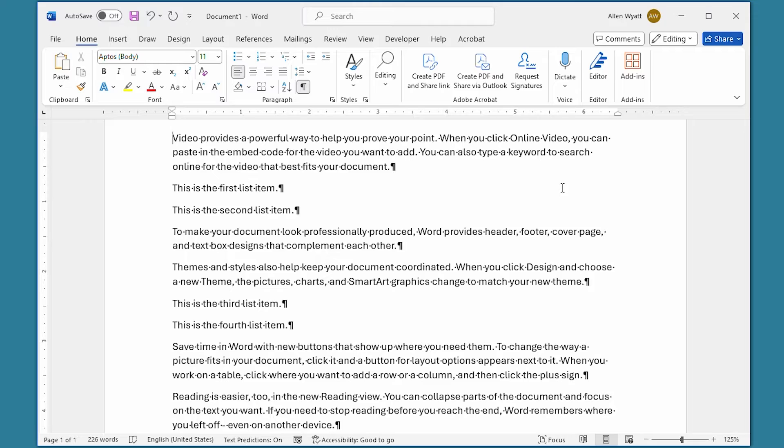There are two primary ways that you can accomplish this. One method involves the numbering tool, and the other involves ordinary editing techniques.